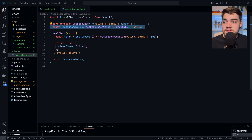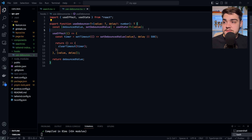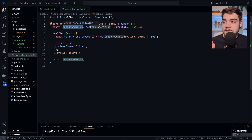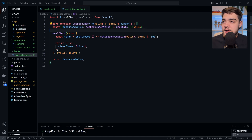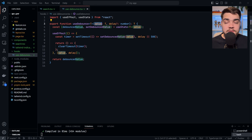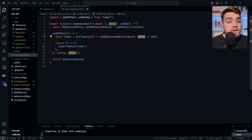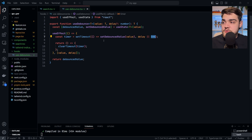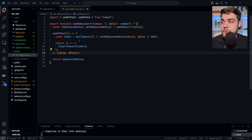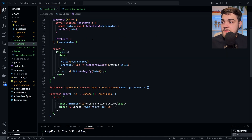Just a little explainer of what this is doing: a hook is essentially just using different React functions within its own component and returning values. Here it's getting a debounce value and setting a debounce value, taking in the value we pass it, and then setting a timeout based on a delay we configure — or 500 milliseconds by default — handling the clearing of that timeout in the useEffect.